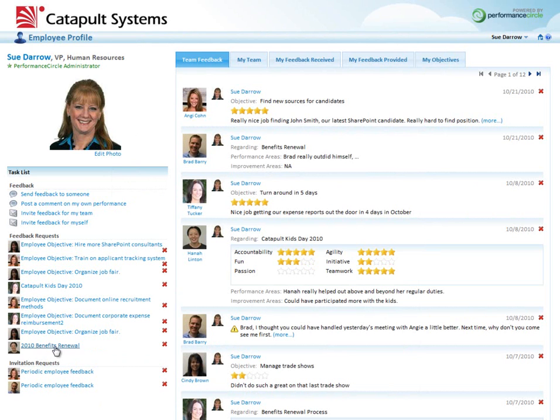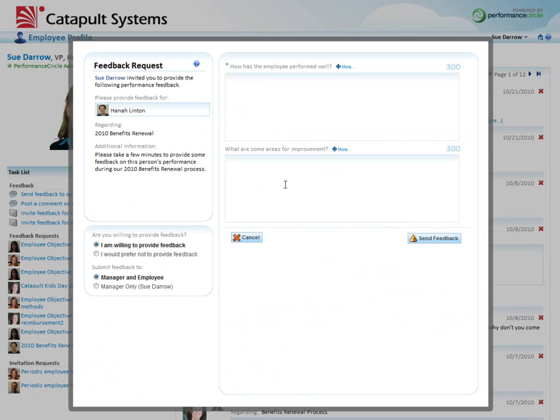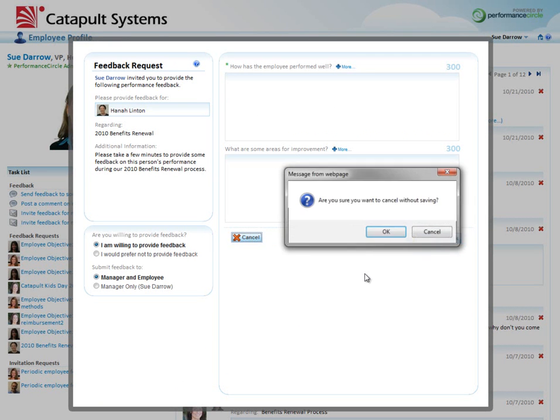And here we go. If I click on it, it allows me to comment on Hannah's performance during our recent 2010 Benefits Renewal process.